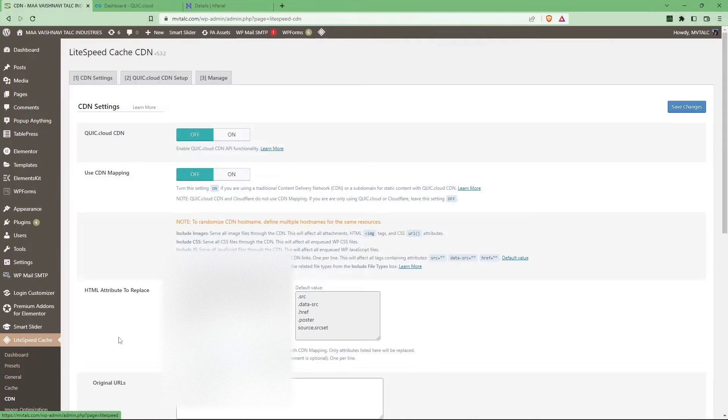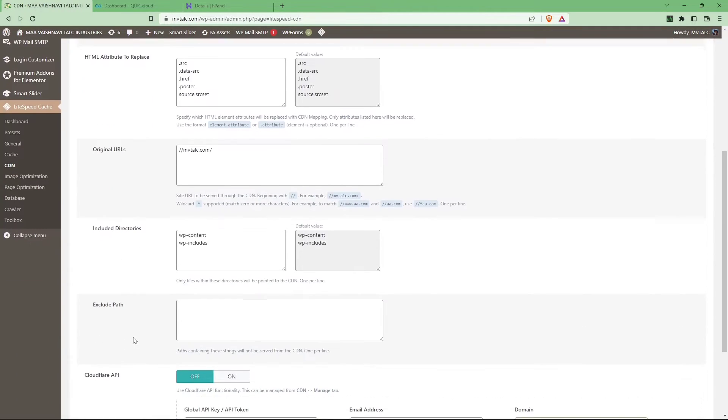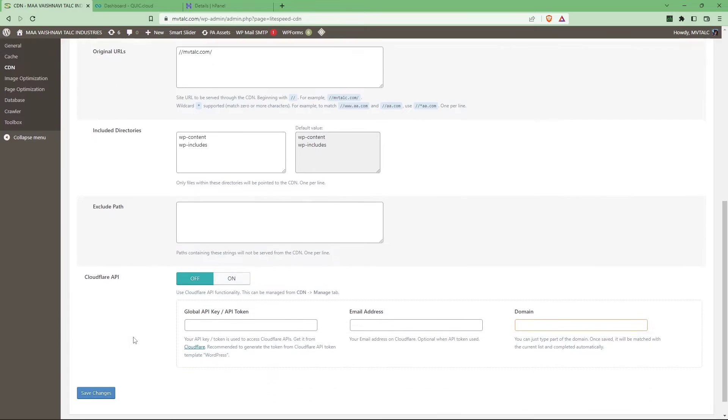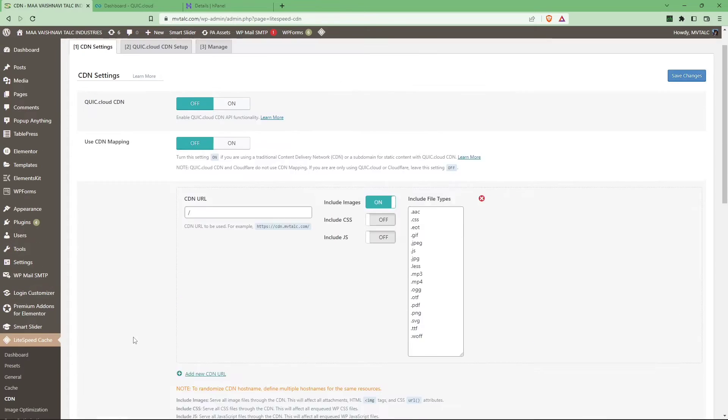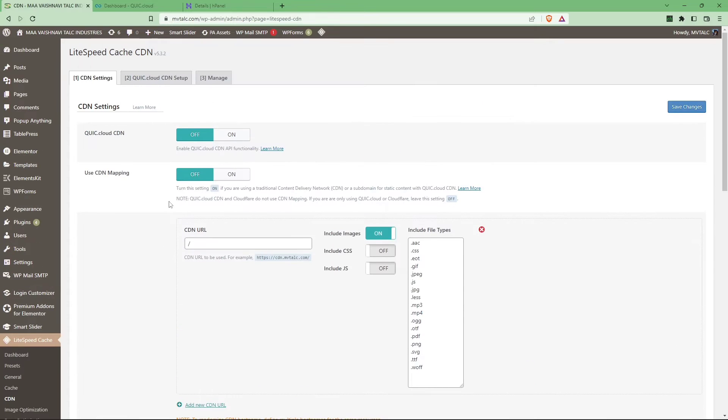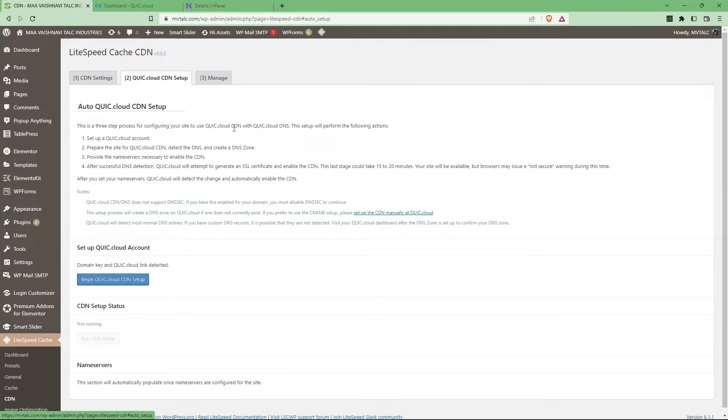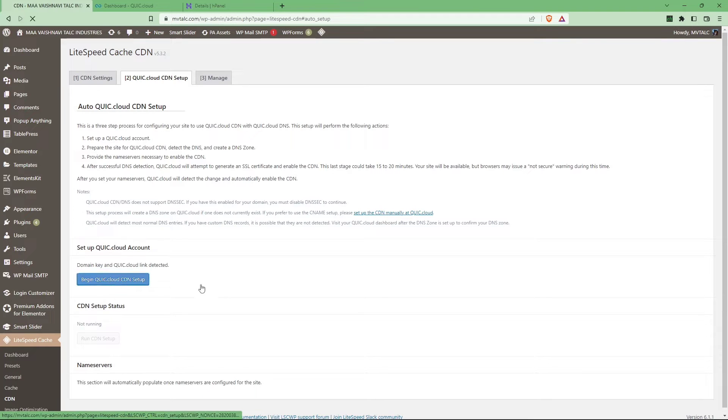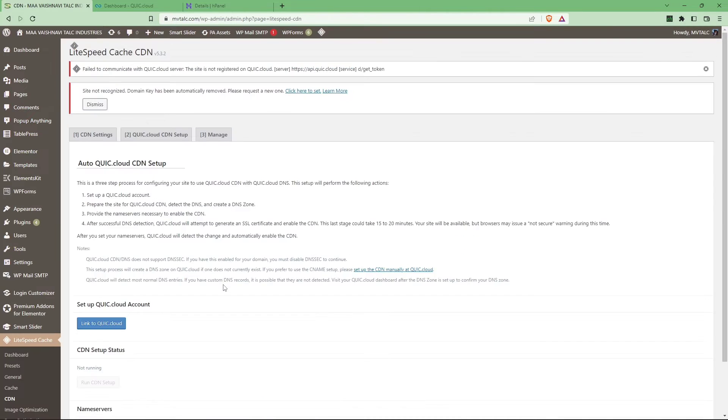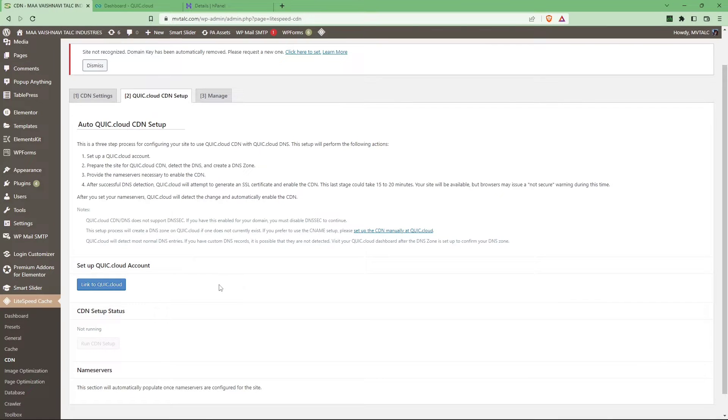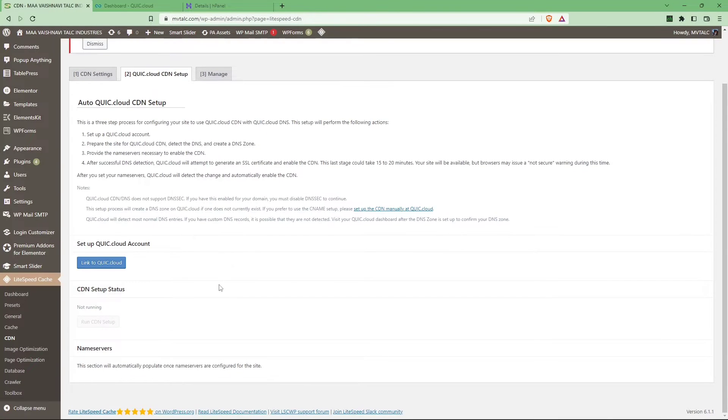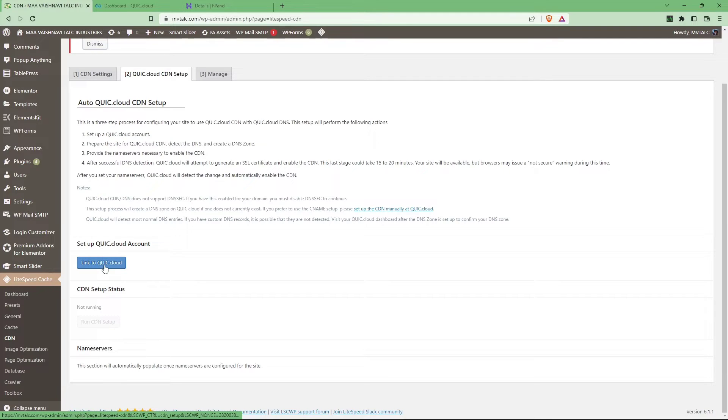The server IP should match your hosting provider IP, can be either Hostinger or other server provider. After that, go to LiteSpeed Cache CDN and begin Quick Cloud CDN setup. From there, go to link to Quick Cloud.